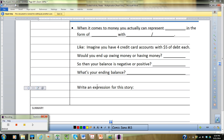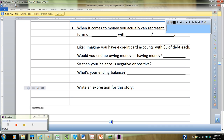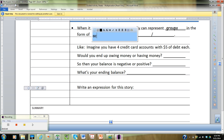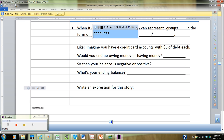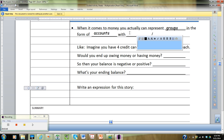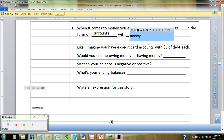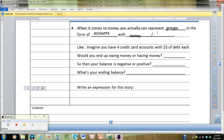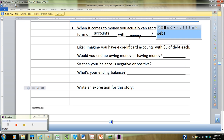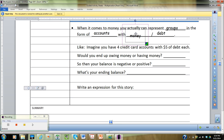Let's look at our first example using money, because everyone's going to have to deal with money. When it comes to money, you can represent groups in the form of accounts. Accounts are the things holding our particular objects — you can either have money in your accounts, or you can have accounts with debt. Accounts with money is a positive thing, and accounts with debt represents your negative numbers.